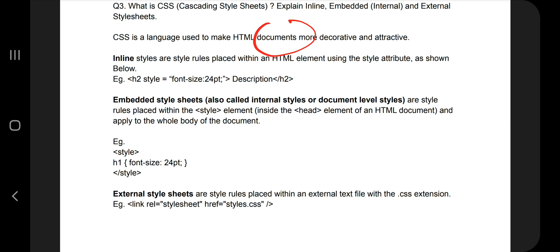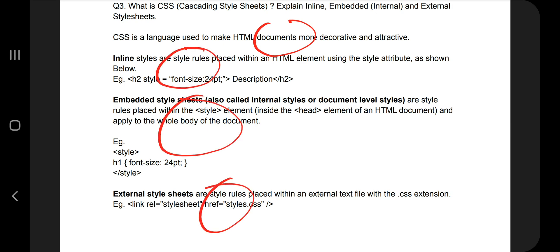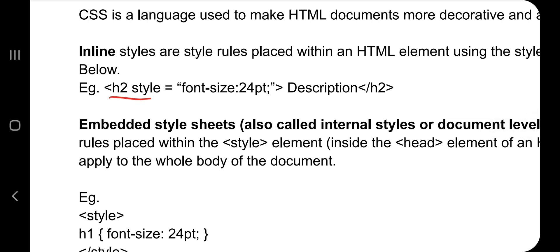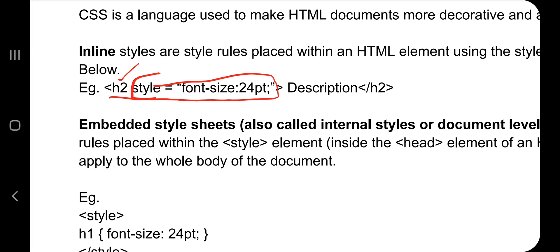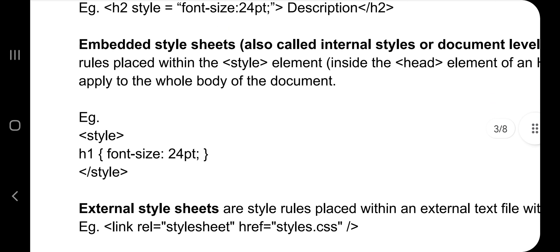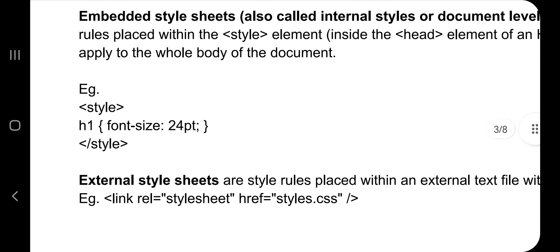For inline CSS, the style is written in the same line as the element — for example, h2 with style equal to font-size 24pt. Since you specify it in the same line, it is called inline. For embedded CSS, you write the style block at the top of the HTML document — for example, specifying h1 font-size as 24pt applies to all h1 elements throughout the document.